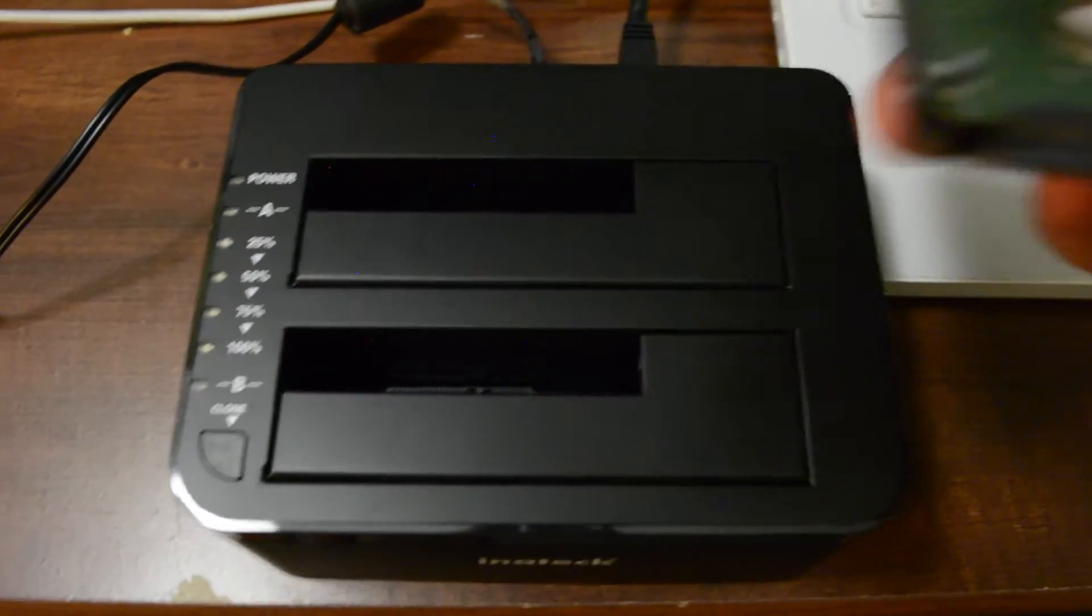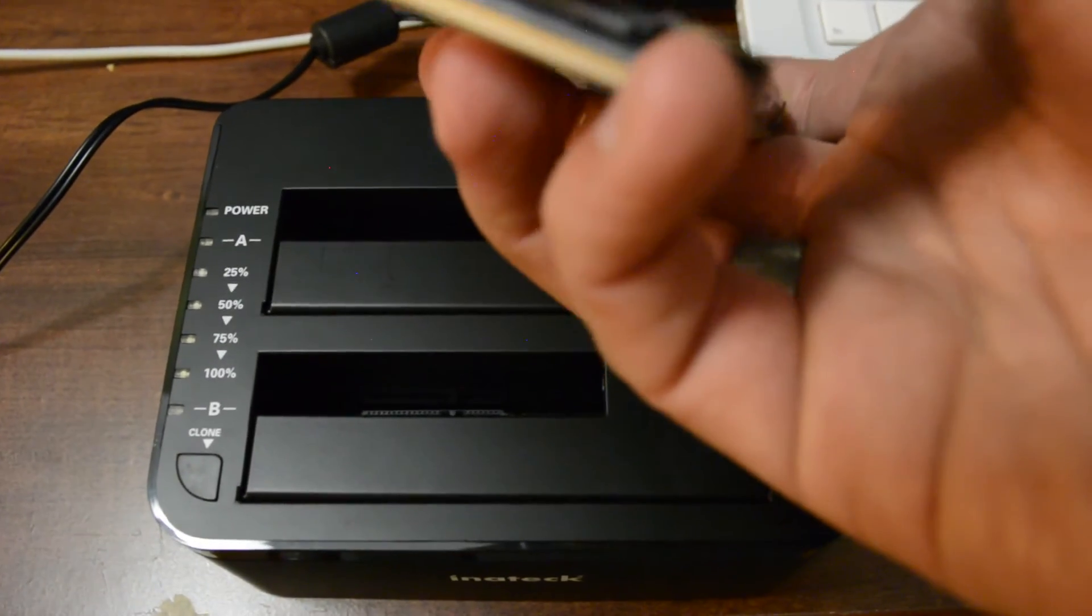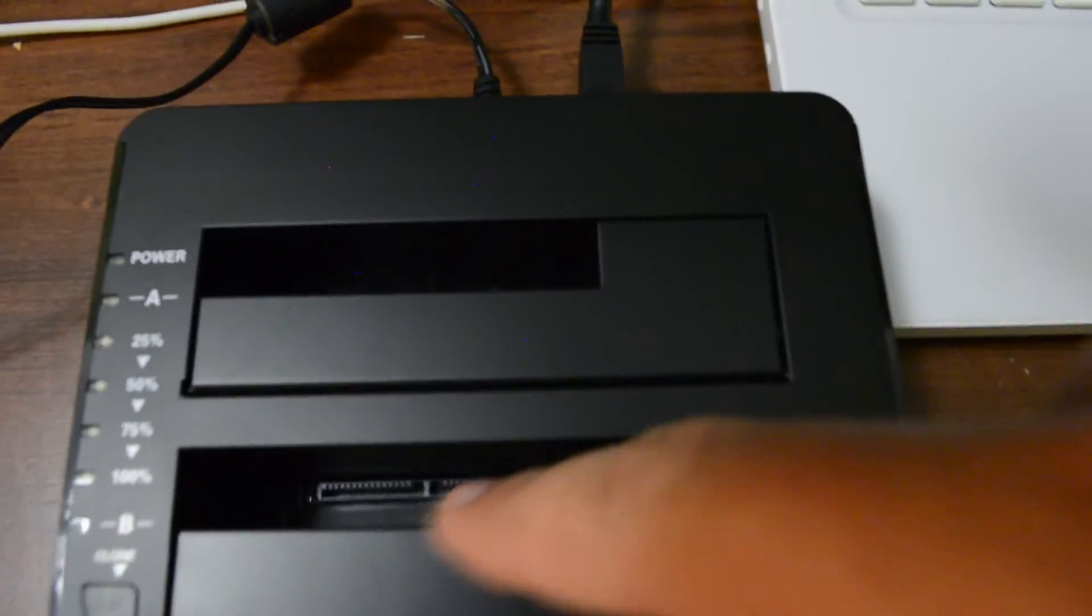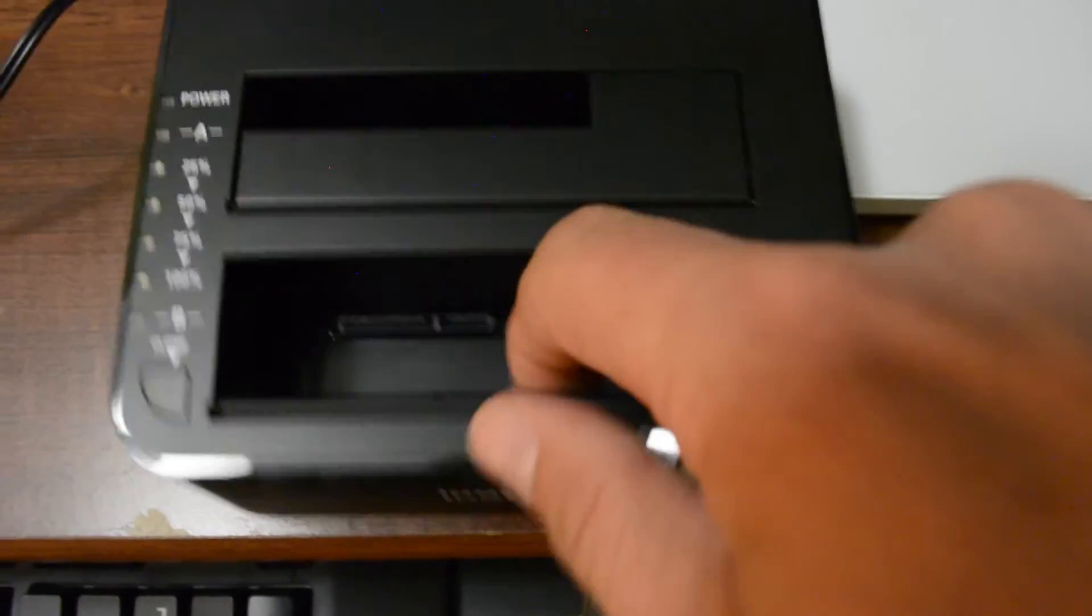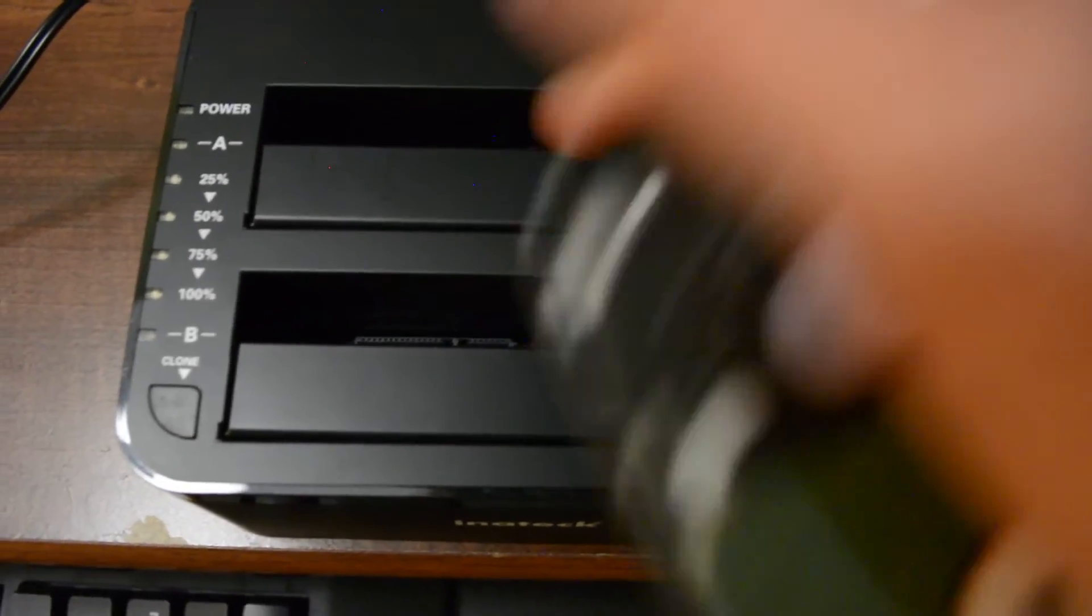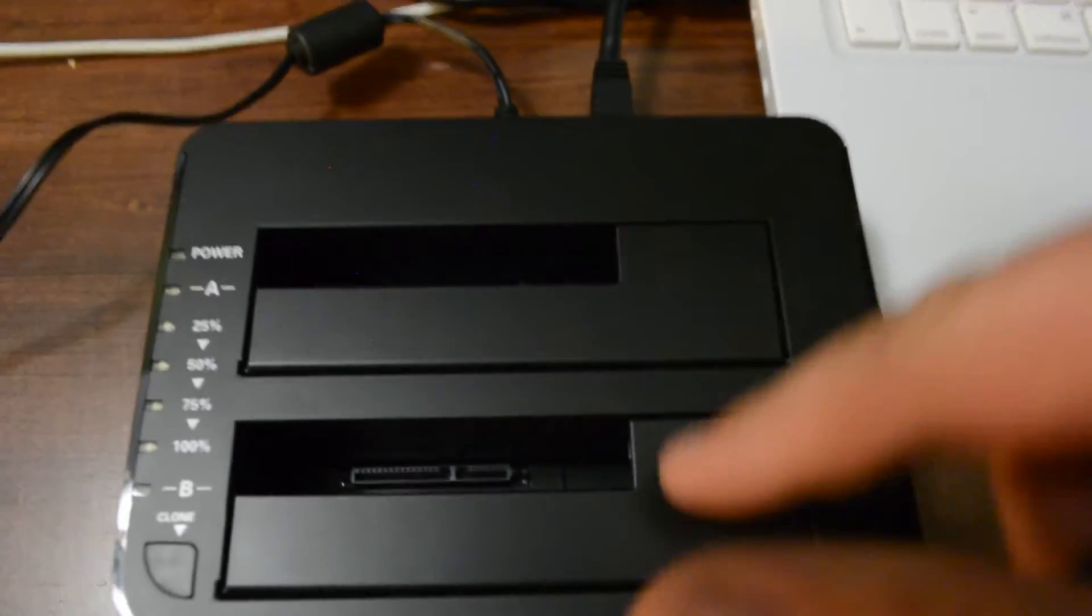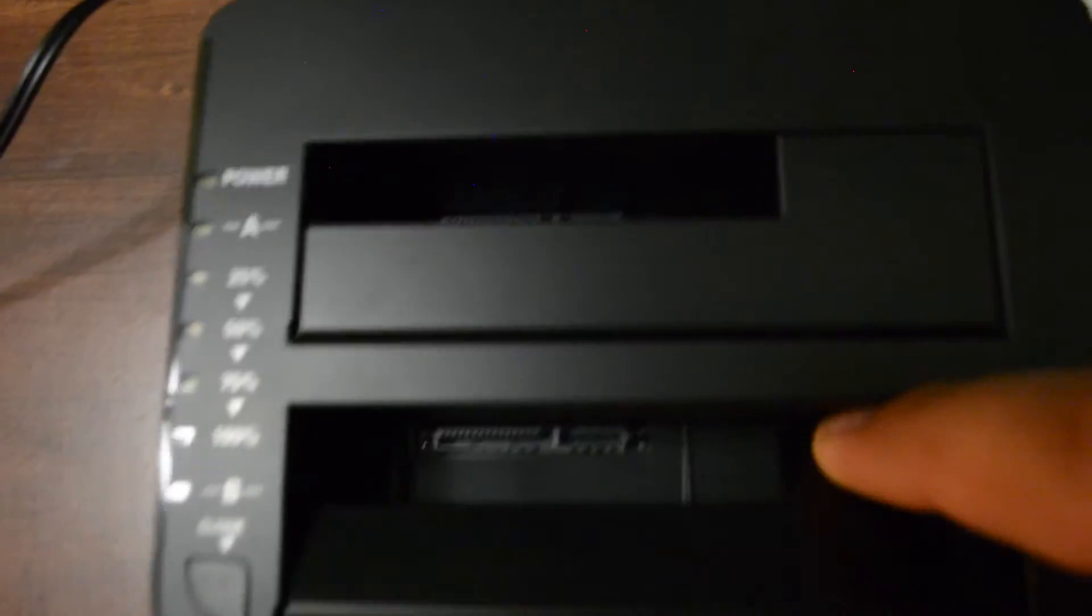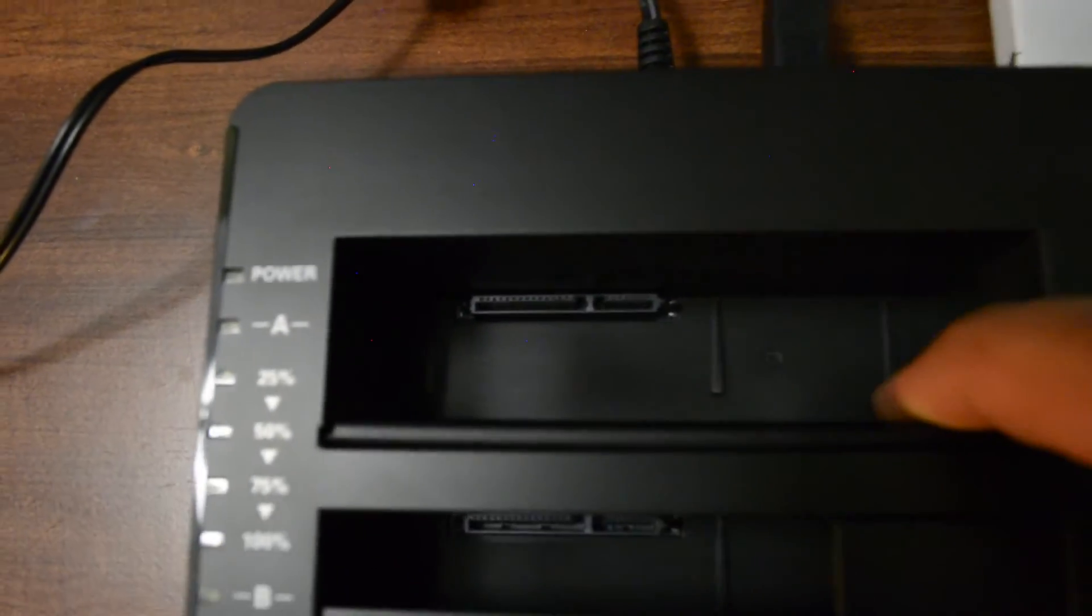So what you're going to do is get your drive and you're going to match it up to the connections here. So make sure that you get it connected really well and that you're not going to jack anything up by not putting it into the right spots. So that's what it looks like on the inside and it's identical for both ports.